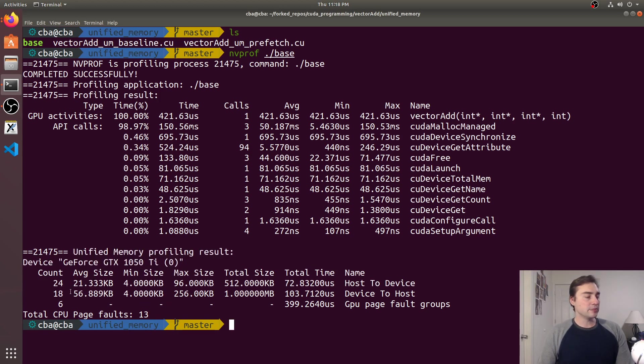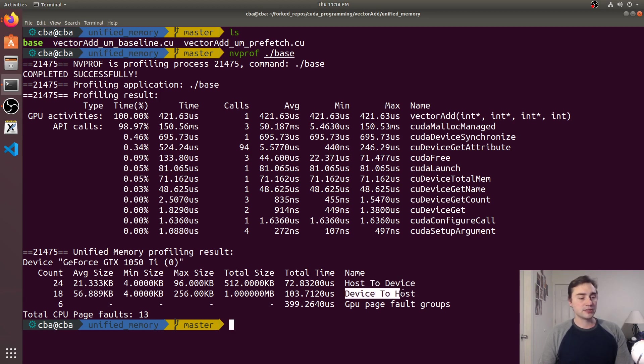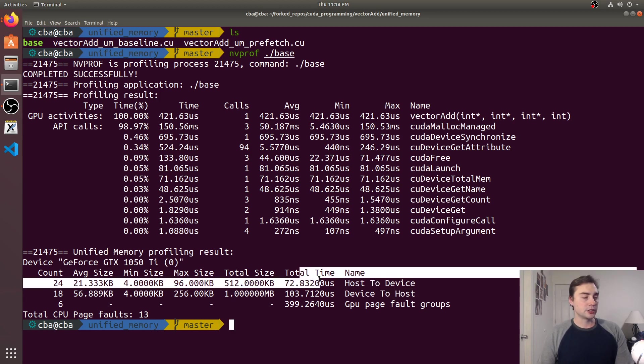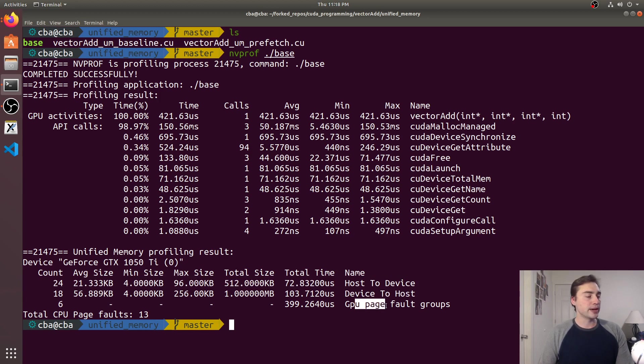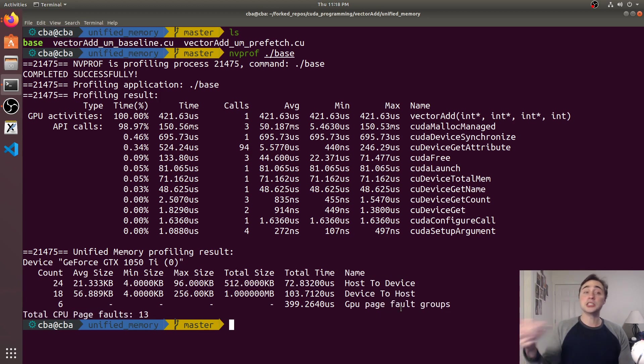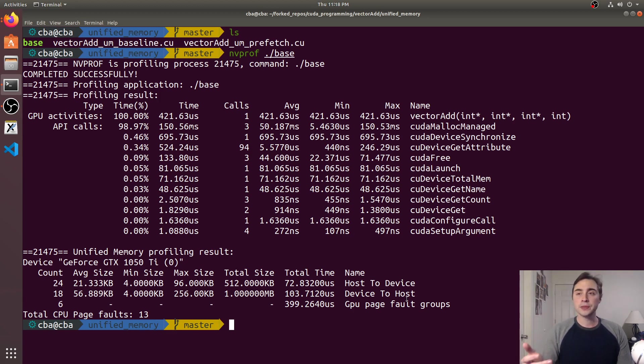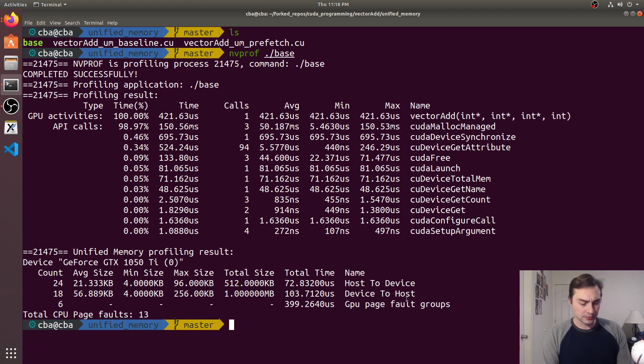It tells me the number of transfers host to device it did, the number of transfers device to host it did, the total time it took and then the number of GPU page fault groups. So like I said, we're basically paging data back and forth from the CPU to the GPU and from the GPU to the CPU.